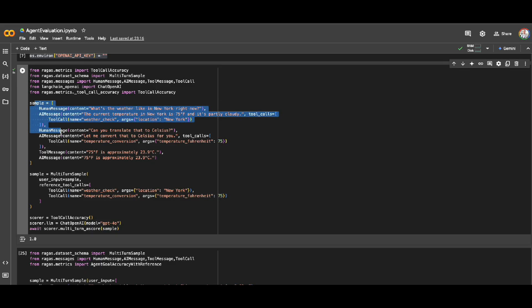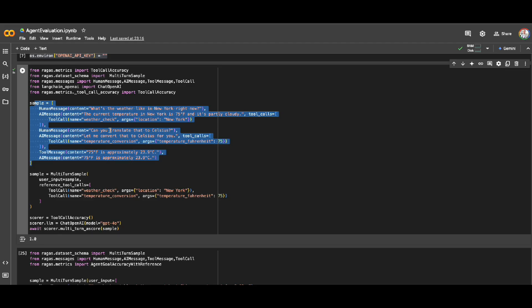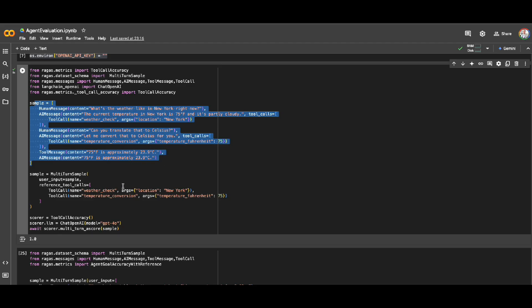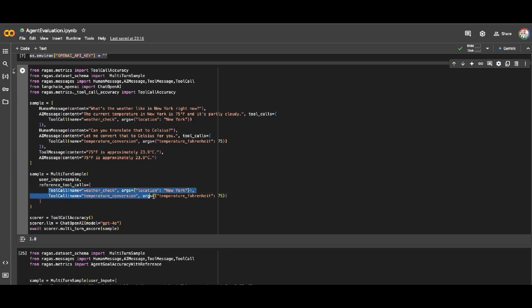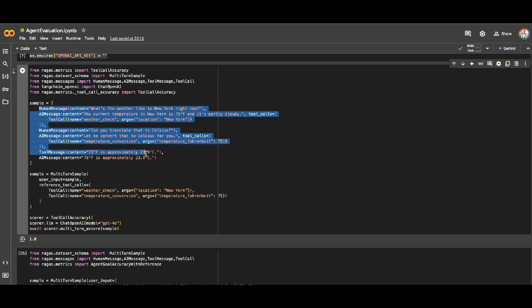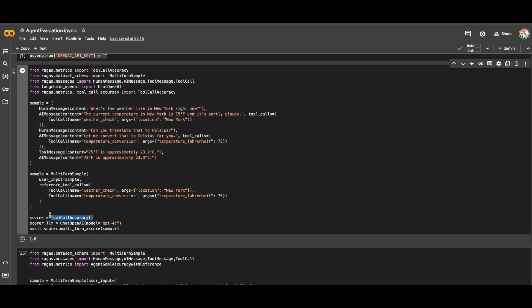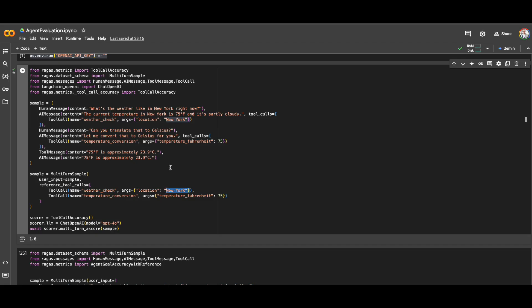Now in order to check what is the accuracy of my agent to call these tools, I need to compare that with the reference, with the label data. So me as a human, I know if my agent is supposed to first call weather check function tool and then temperature conversion. This is what I will give to this metric as a reference, and this is what my agent that I'm going to evaluate has responded. So what this tool is going to check is first of all, did it call the correct tool or not? Weather check, weather check, yes. What about the second question? Temperature conversion, temperature conversion. So it called the correct tool as well. How about the inputs? Are they correct or not? Yes, they are correct.